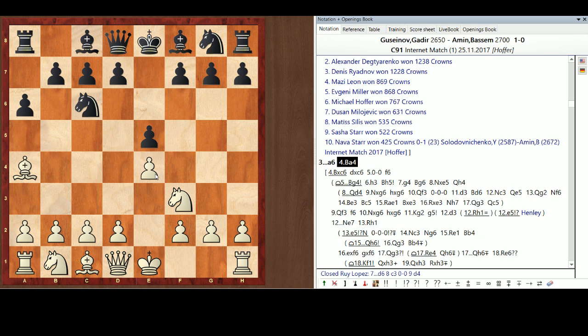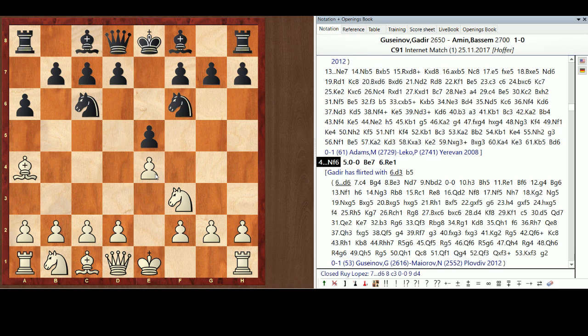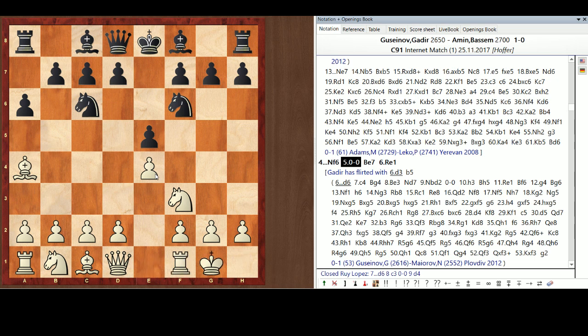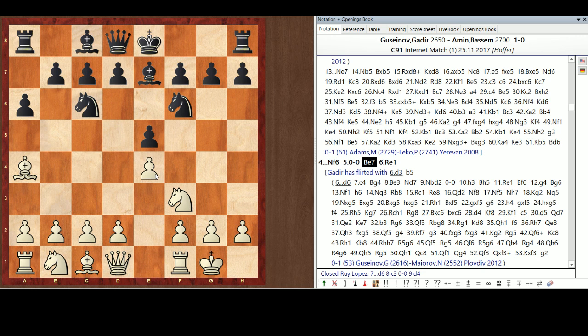He probably felt he couldn't if he were to take the knight. So, Dr. Amin brings out his knight now that he's told the Bishop to go away. Gudir castles. This is all mainline stuff. It's been great for 400 years. Bishop E7 to block the X-ray of Rook E1. So, that now, Black is threatening to take on E4.